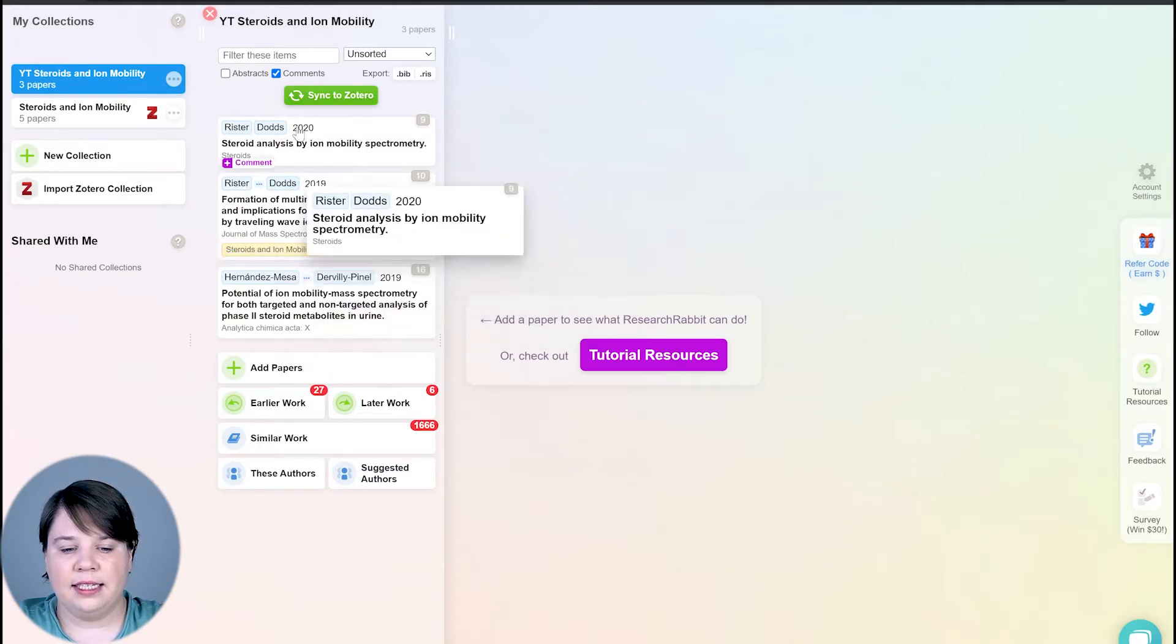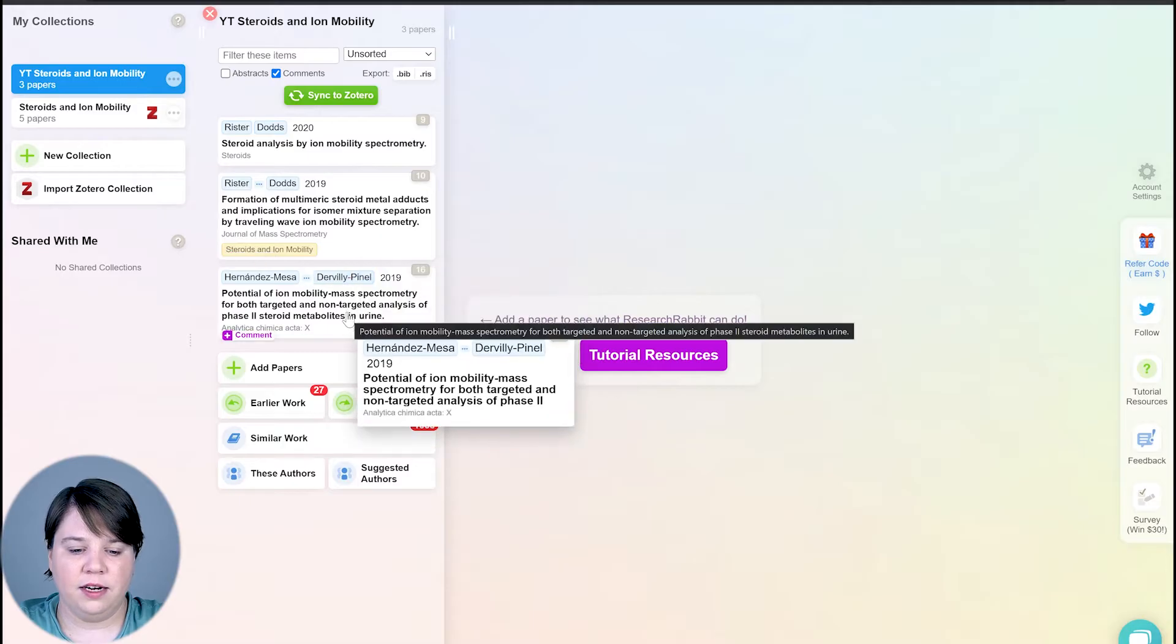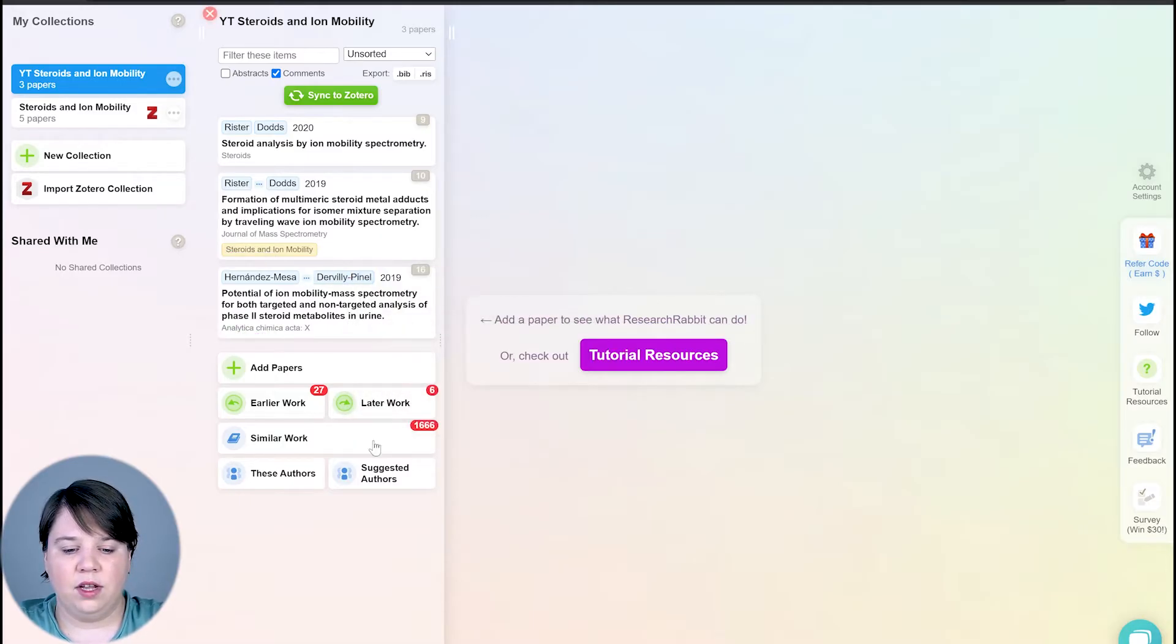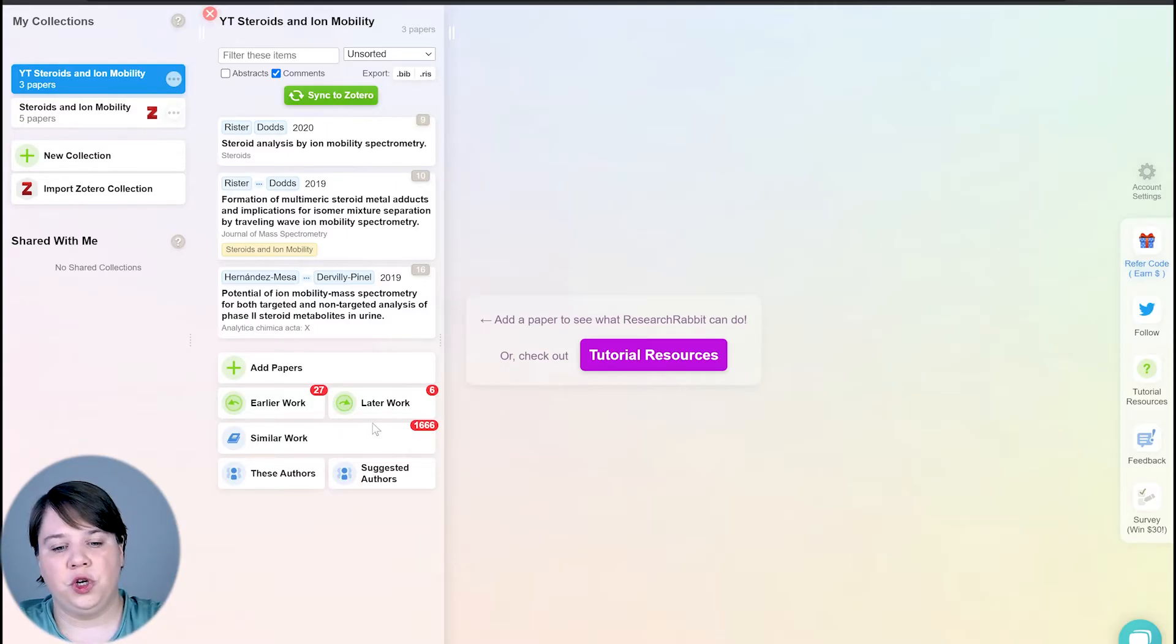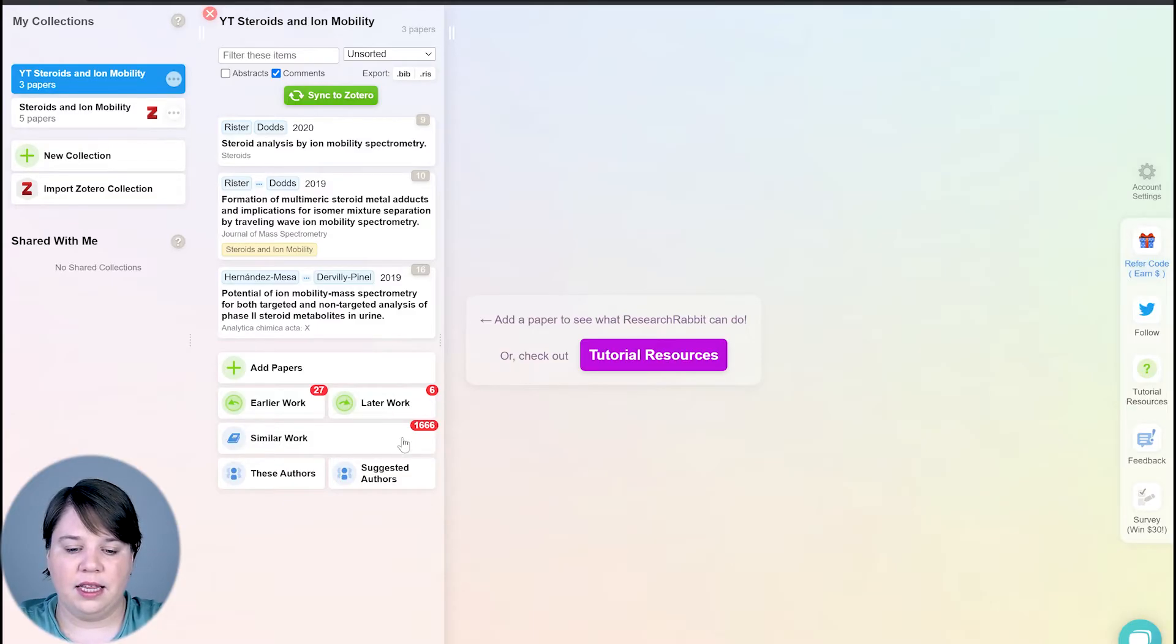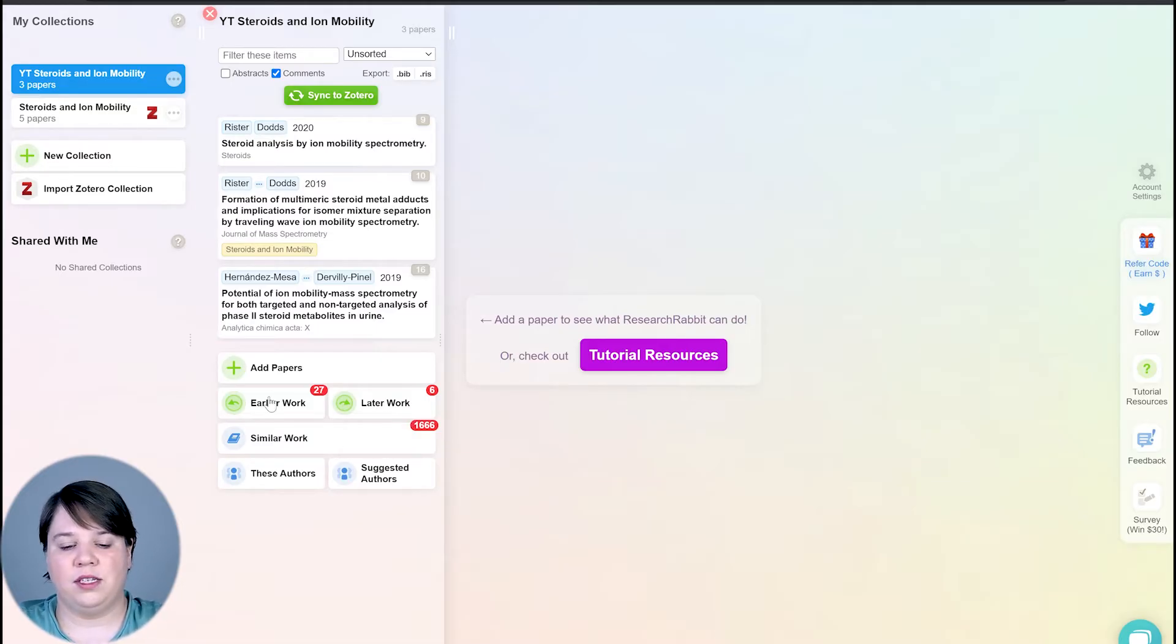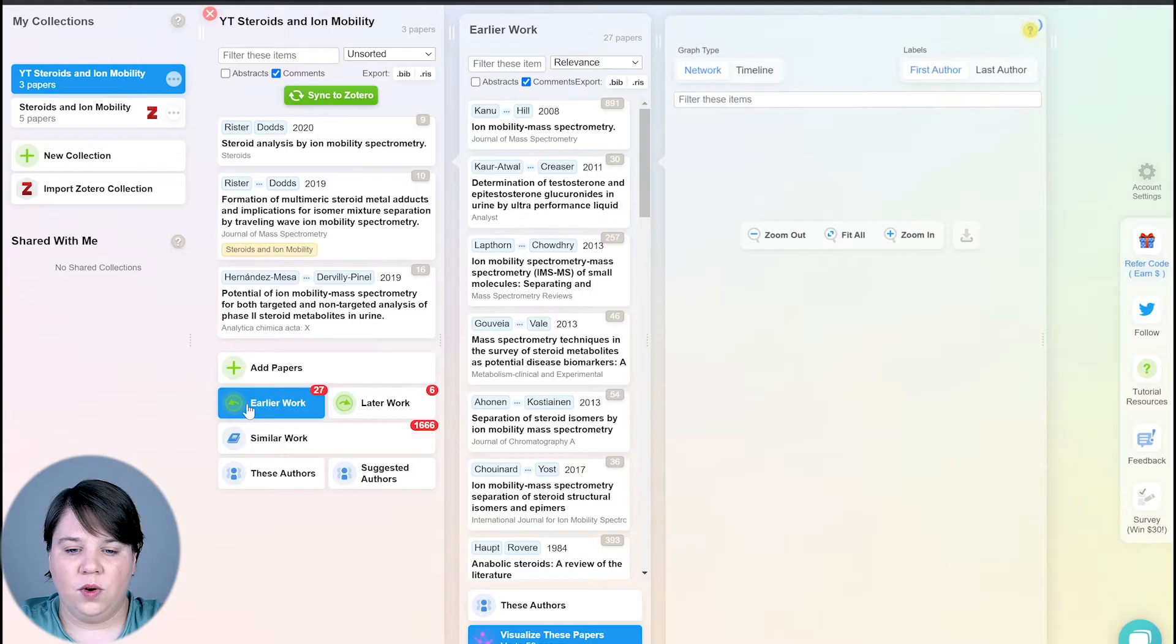So now if I exit out of that, you can see my papers are now populated here, and I've now unlocked these different things down here. So I can search for earlier work or later work. This will happen once you have at least two papers in here, it'll start populating the earlier and later work. I can also search for similar work. So this is mainly based on the keywords. The earlier and later work is going to be mainly based on who's citing who, and then I can look at these authors or suggested authors.